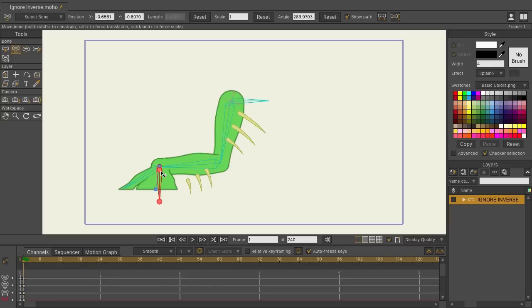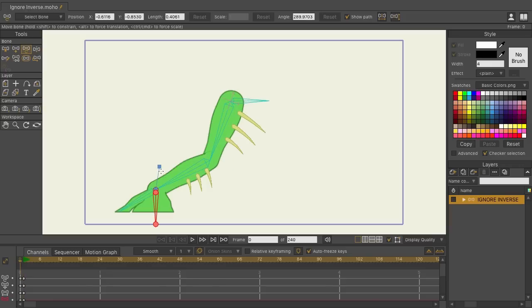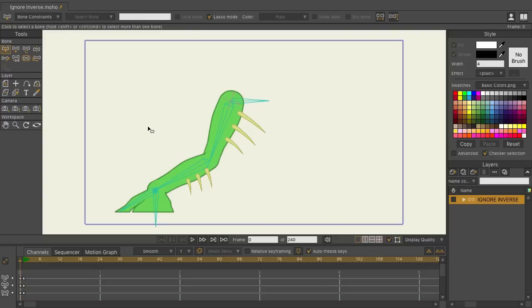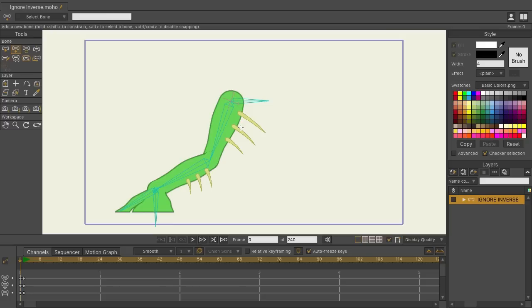Well, under normal circumstances, we can come back here to frame zero. Let me just use B and deselect that bone, and then A for the add bone tool. I'll come over here to these first three top spikes.